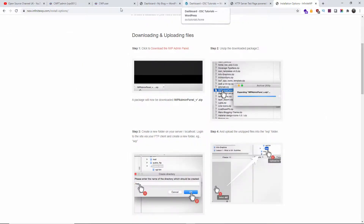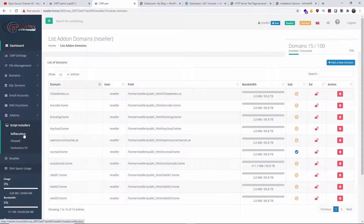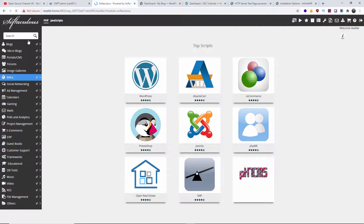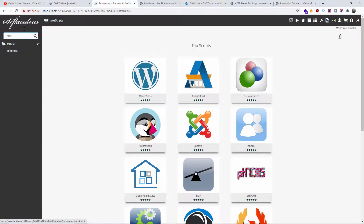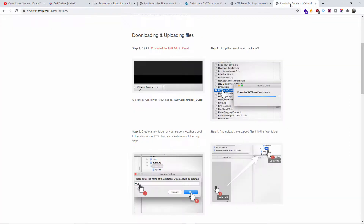Let me show you the actual Softaculous installation from the control panel — this is not cPanel, but it's exactly the same. Just go to Softaculous and you'll see the installation. I'm going to divide this into parts — you can go to Softaculous and jump directly to the end where I show you how to add websites by searching for InfiniteWP. The installation is just like WordPress or any other script that can be easily installed by Softaculous. That's the first part if you want to do it automatically.